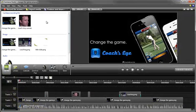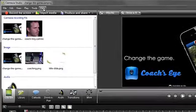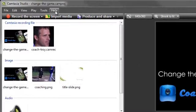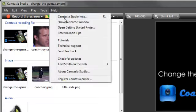If you want more in-depth tutorials that will walk you through the entire process of recording, editing and sharing your videos, then please watch the Getting Started tutorials using this link under the Help menu.